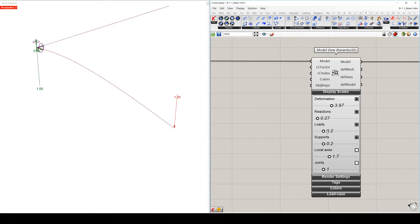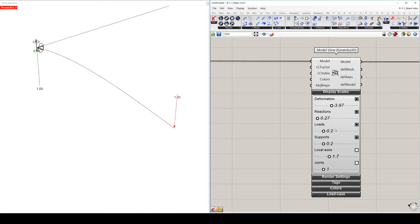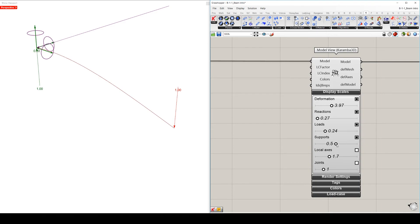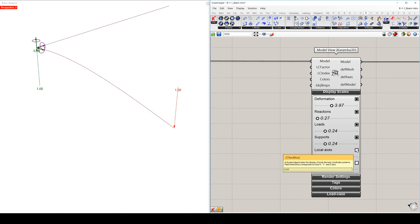The loads can be deactivated or activated, and also scaled by the slider. Same with the supports. You can also activate the local axis.